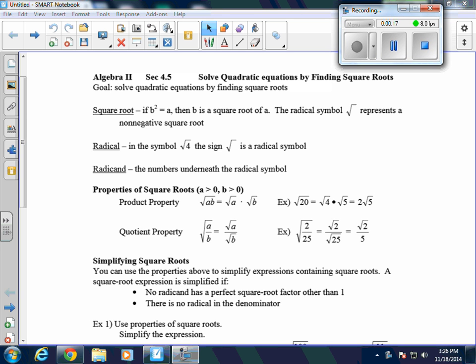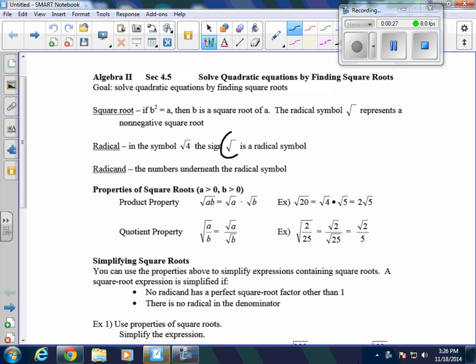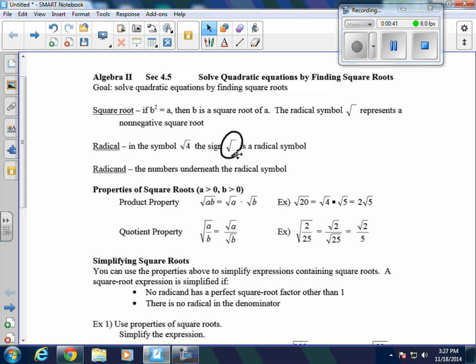First of all, we're going to talk about a couple of definitions. The radical is the symbol — for example, the square root symbol in the square root of 4. The radicand is the number beneath the radical symbol, so in this case 4 is the radicand. The radical is the symbol, and most of the time right now it's going to be the square root. The radicand is the number underneath that.